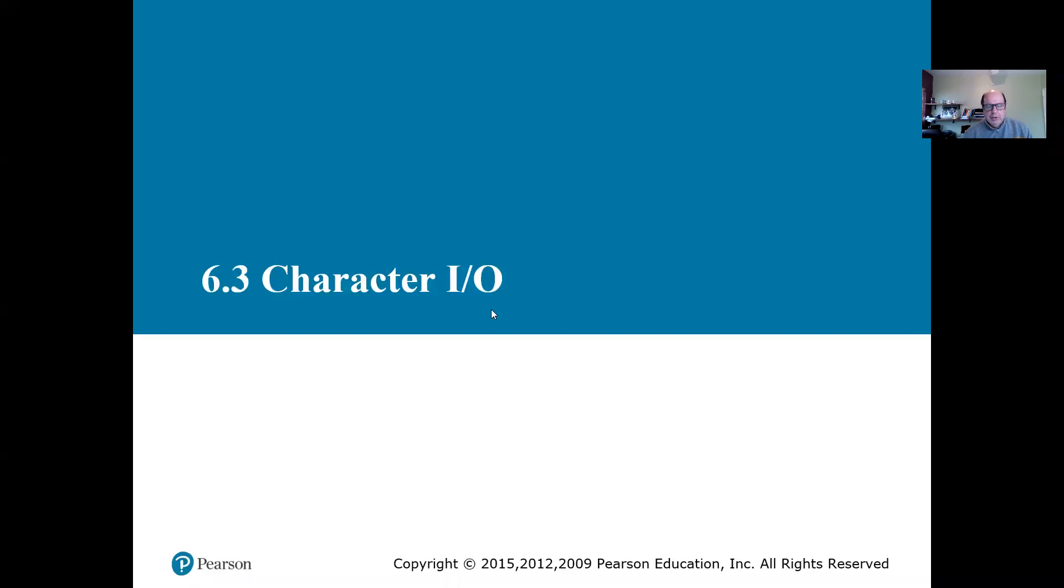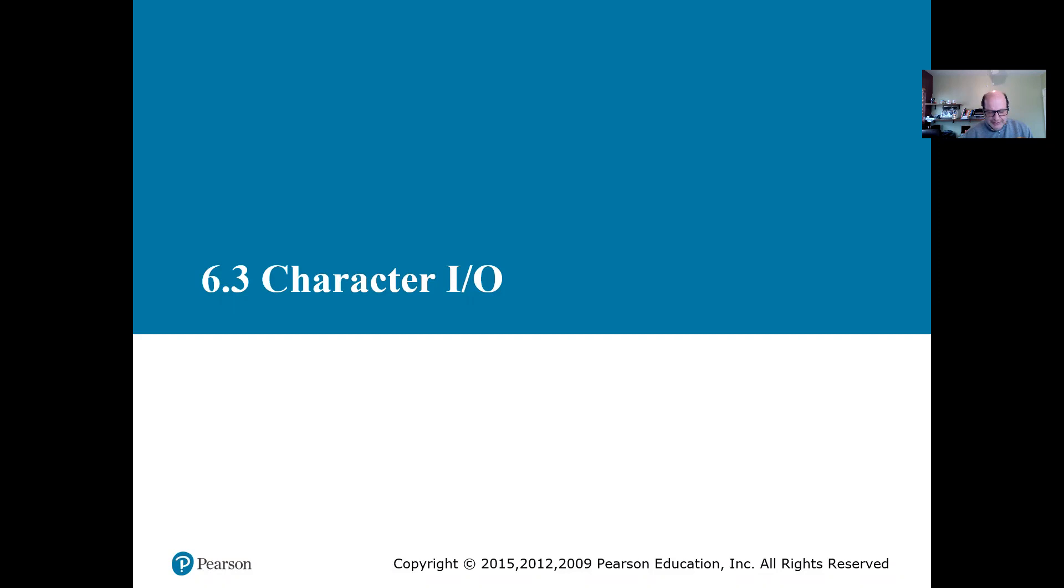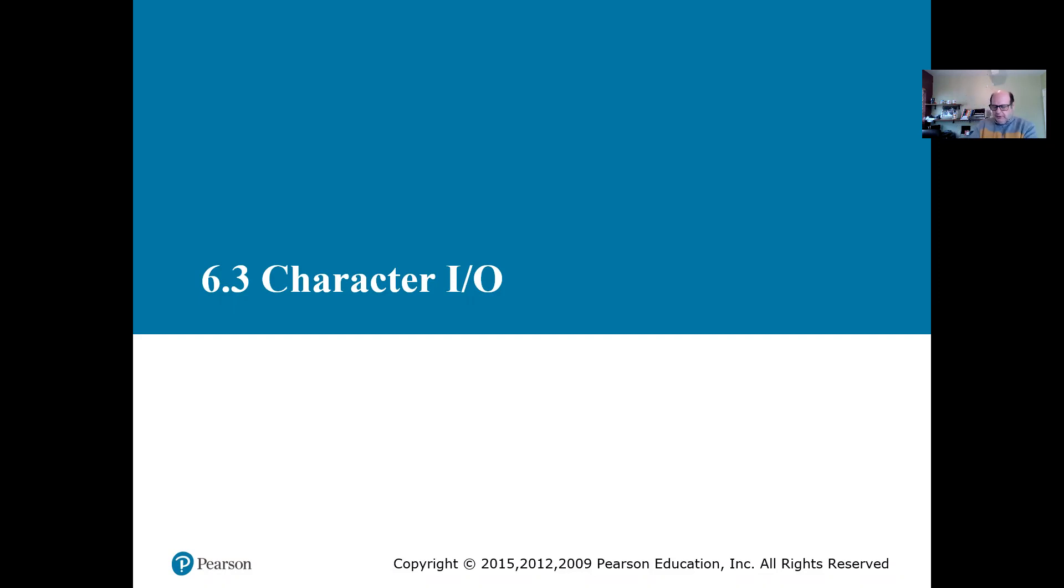So we're talking about character I/O. Some of you guys were asking about how do we read numbers to be sure that the user didn't put any character, or vice versa. If the user is supposed to put a character and they put a number, how do we verify it? How do we check it? So we're going to go into this character I/O.